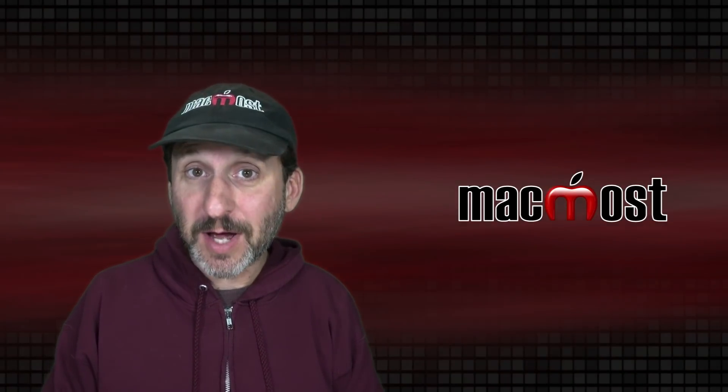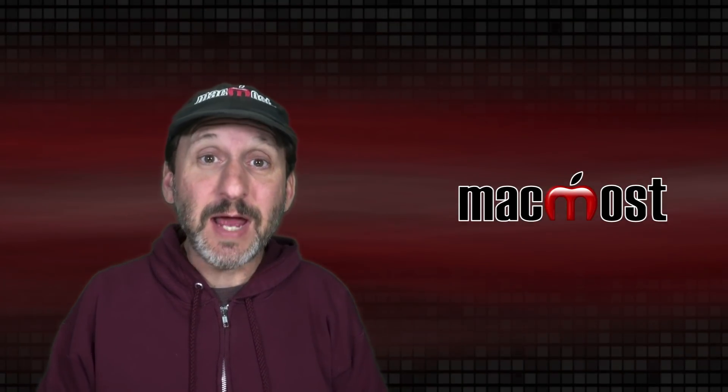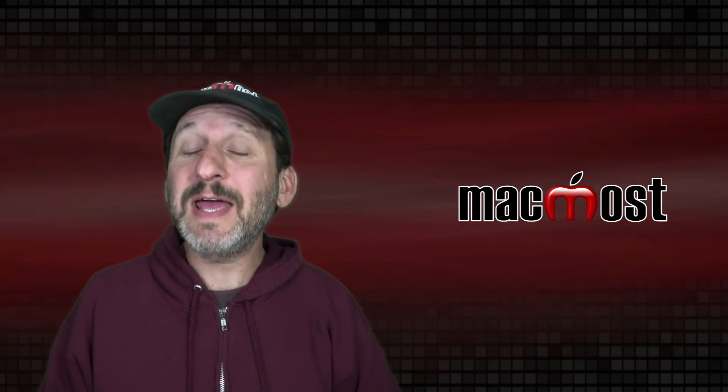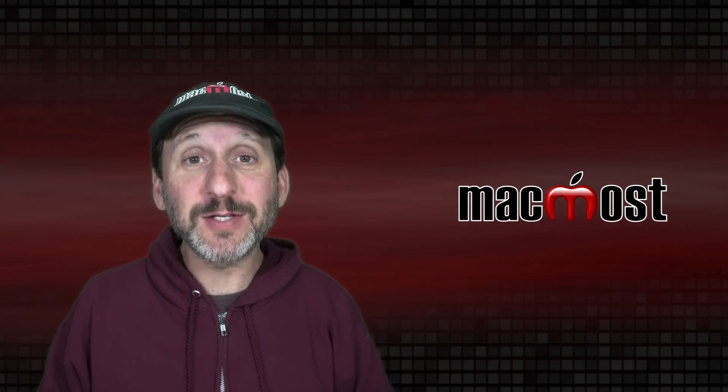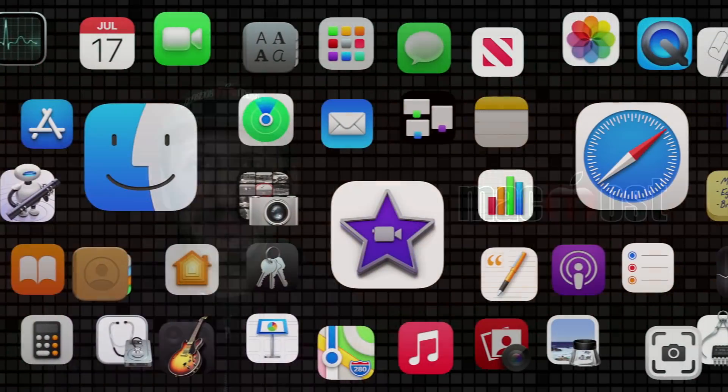Hi, this is Gary with MacMost.com. Today here are 10 Mac Tips for my Patreon supporters.